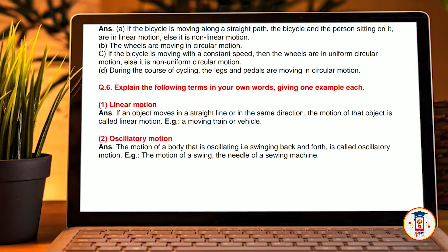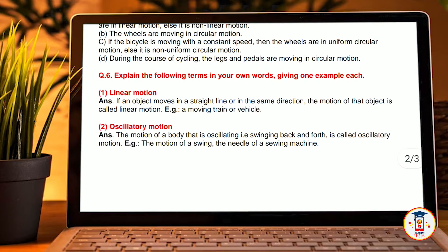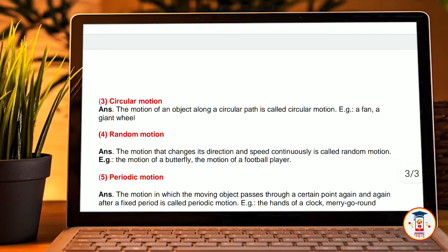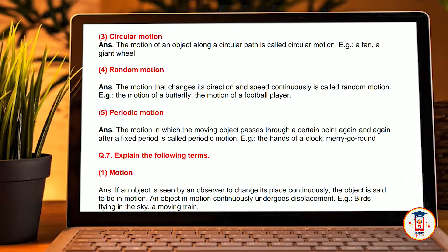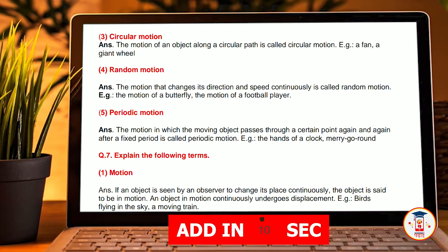Sixth question — in your own words, give one example each of the following terms. First, linear motion: if an object moves in a straight line or in the same direction, the motion of that object is called linear motion — for example, a moving train or a vehicle. Second, auxiliary motion: motion of a body that is swinging back and forth is called auxiliary motion — for example, the motion of a swing or the needle of a sewing machine. Third, circular motion: the motion of an object along a circular path is called circular motion — for example, a fan or a giant wheel.